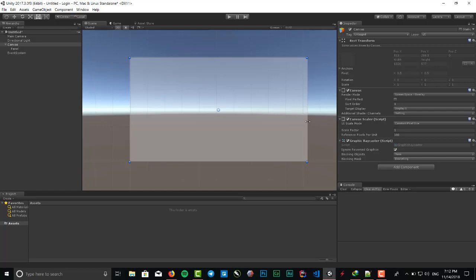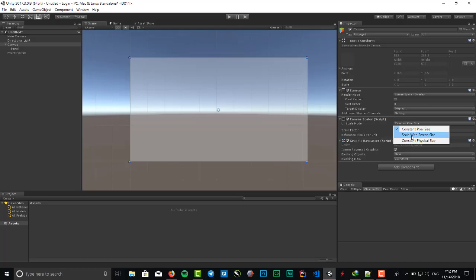Change the UI scale mode from constant pixel size to scale with screen size.